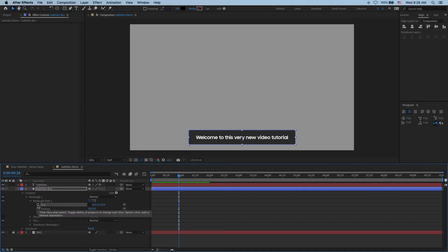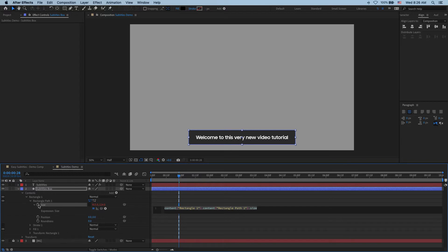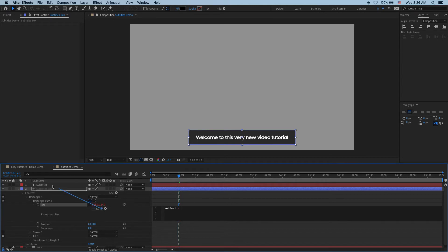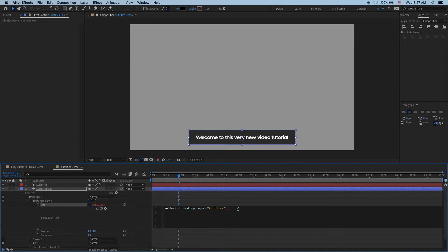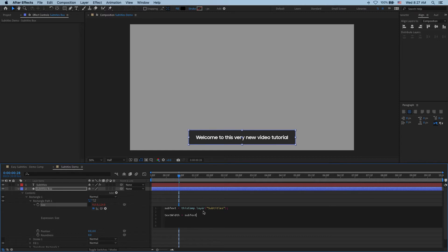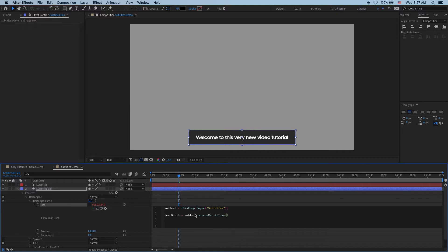So I press down the option key or the alt key if you're using a PC, click on the stopwatch next to size and that enables the expression window. So in here the first thing I want to define for myself is a new variable and I'm going to call it subtext. And I just point this to our subtitles layer so that I don't have to enter its full name every time. Now we can start writing the expression that will read the width of this layer. So for that we say text width and that's what we're going to call it. Text width is going to be subtext. So to get my text width we have to look at my subtitles layer and draw an invisible rectangle around it to figure out its size. That's what this function does.